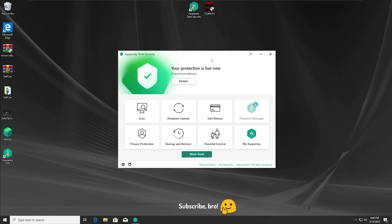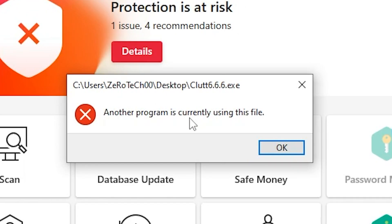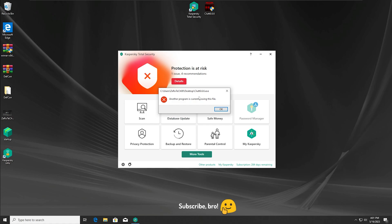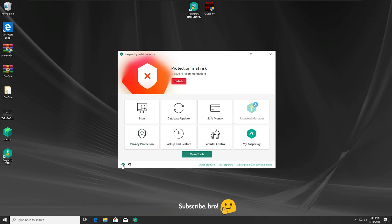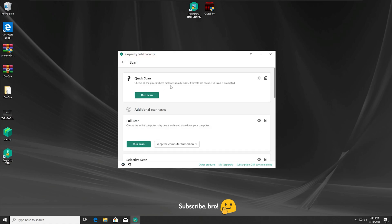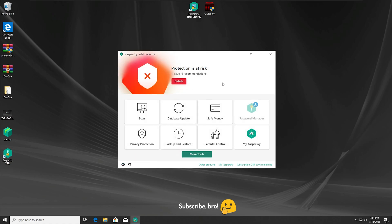Let's run the Cloud 6.6.6 malware with everything enabled in 3, 2, 1. And as we can see it got detected and stopped by Kaspersky Total Security — great job Kaspersky. Now I'm gonna get into the first scan, which is the quick scan.